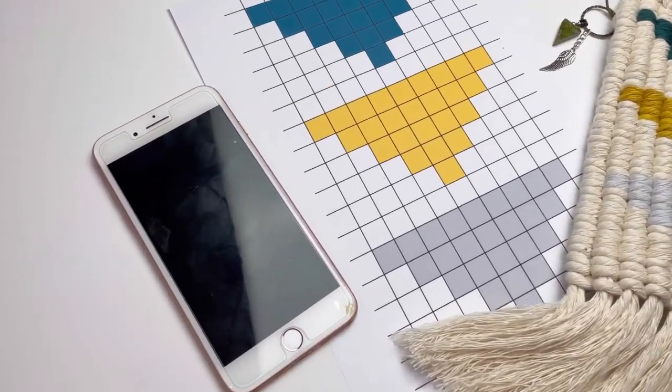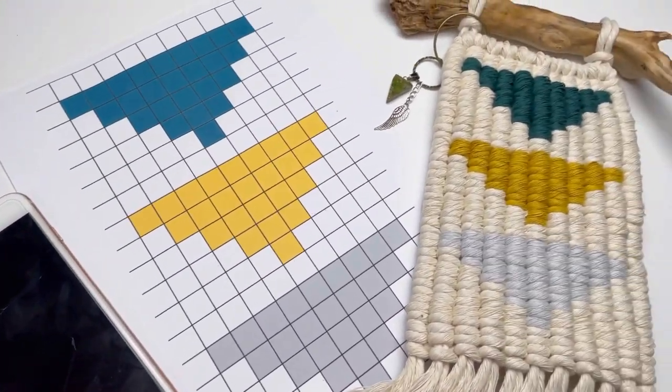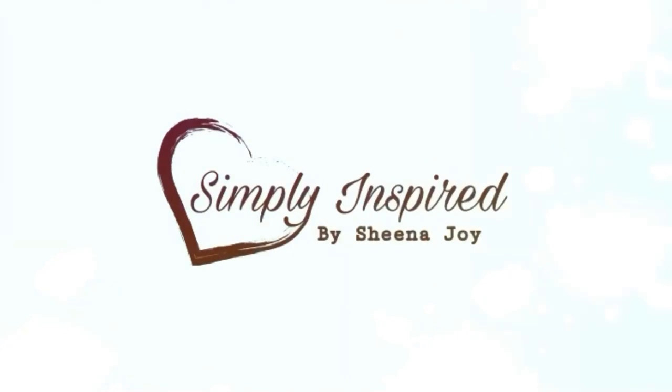Today I'm going to show you how I go from app to printed document to wall hanging. Stay tuned!